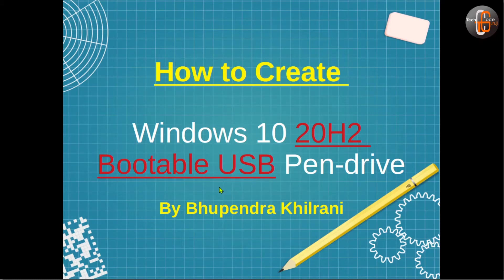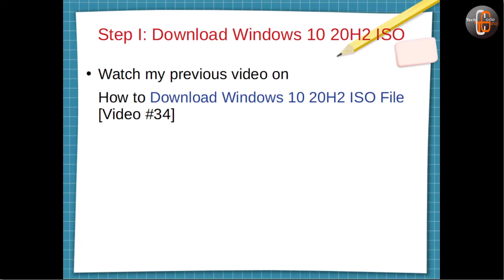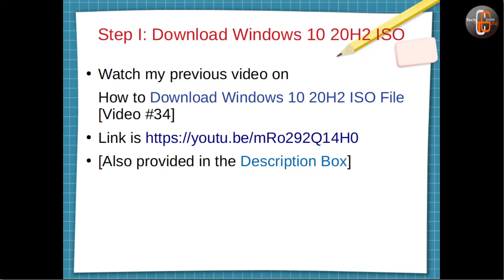Hello friends, today we discuss how we can create a Windows 10 20H2 bootable USB. The first step is we have to download Windows 10 20H2 ISO. For it, you can watch my previous video on how to download Windows 10 ISO file. The link is given here and you can also get this link in the description box.